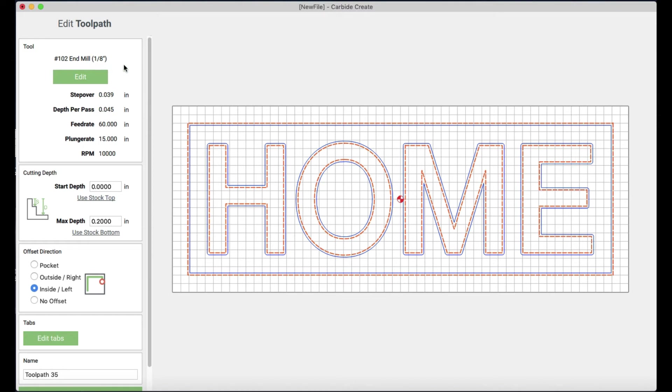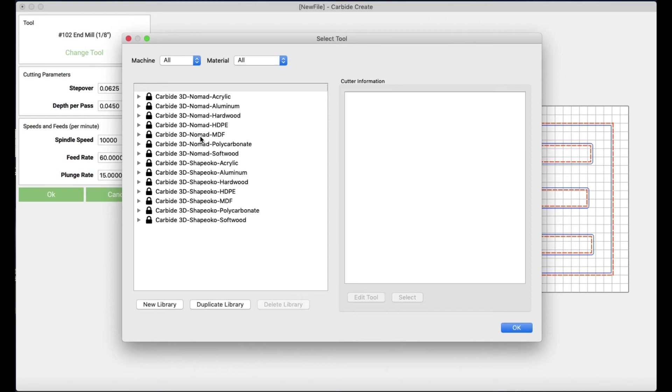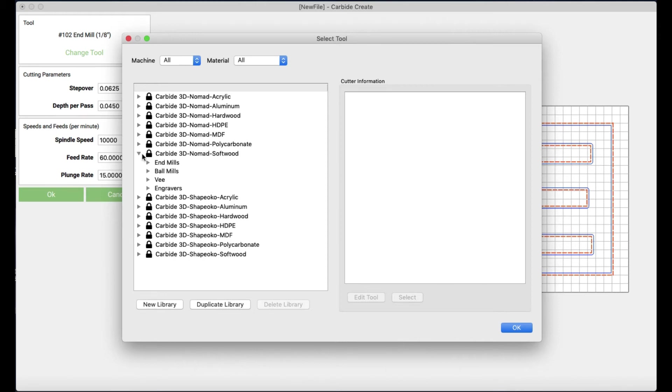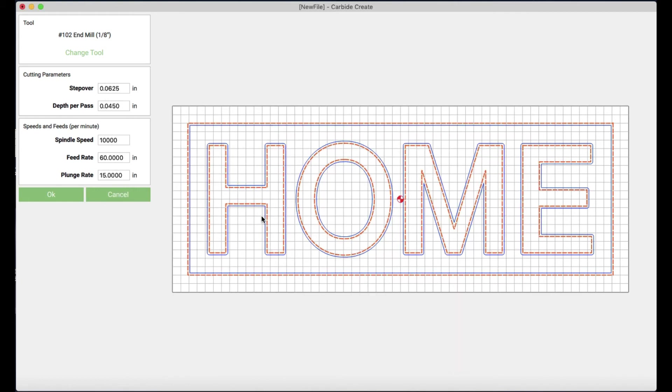So here up here at the top is where you choose what bit you're putting in your router. So right now it's set to a one eighth inch end mill. Which is what I'm going to be using for this. But just so that you can see your options. You might not, you're not always going to use a one eighth inch. You might use other ones. So you have options there. I just prefer the one eighth inch for this.